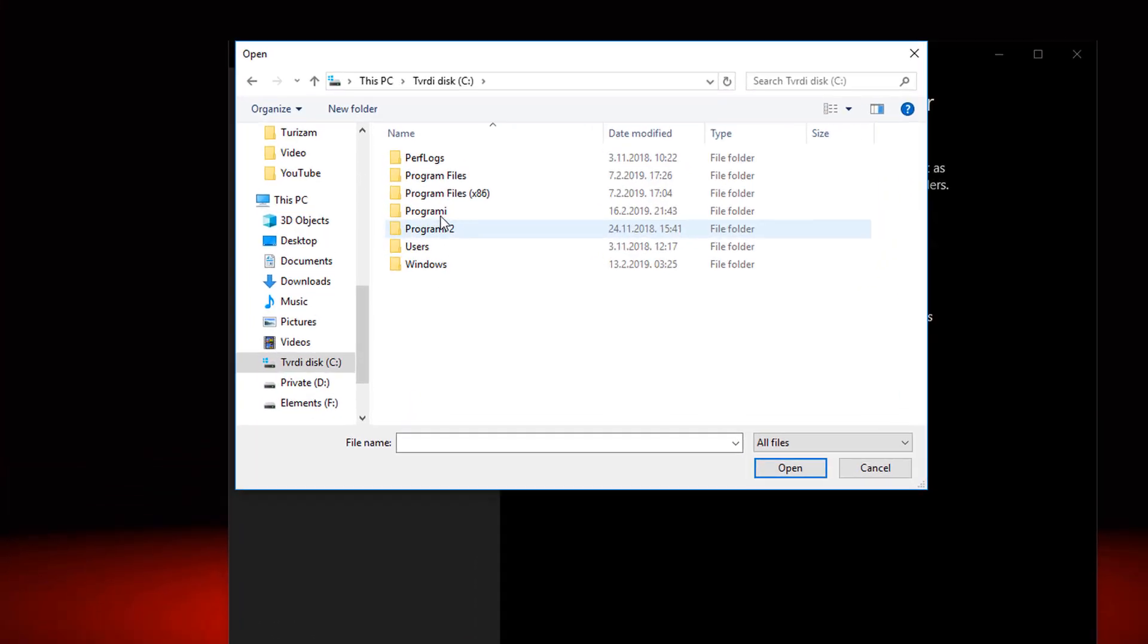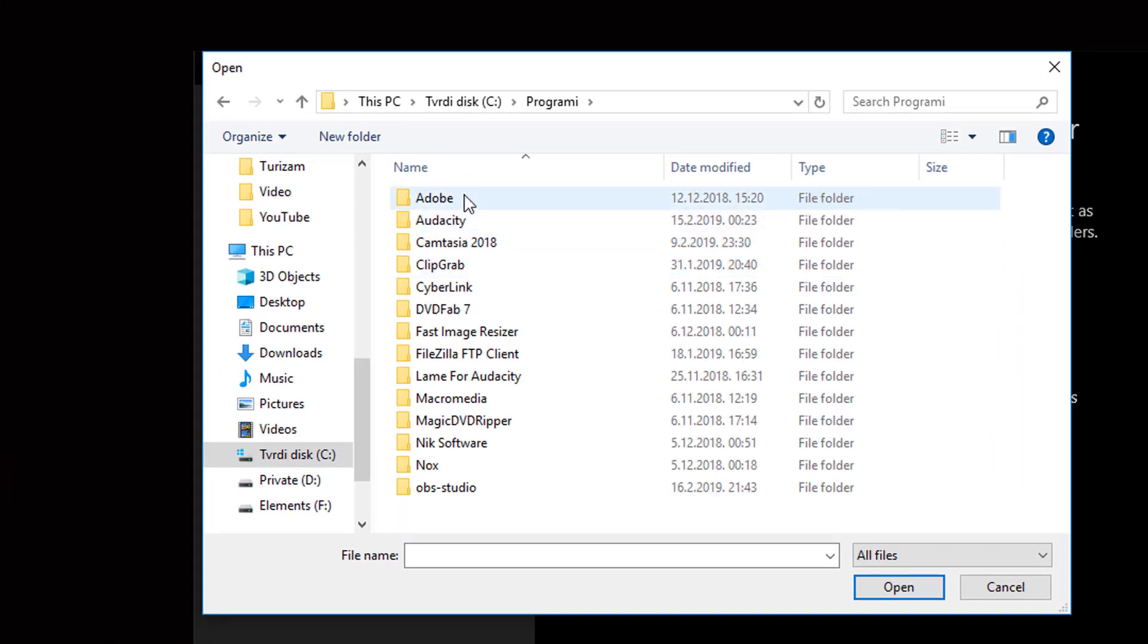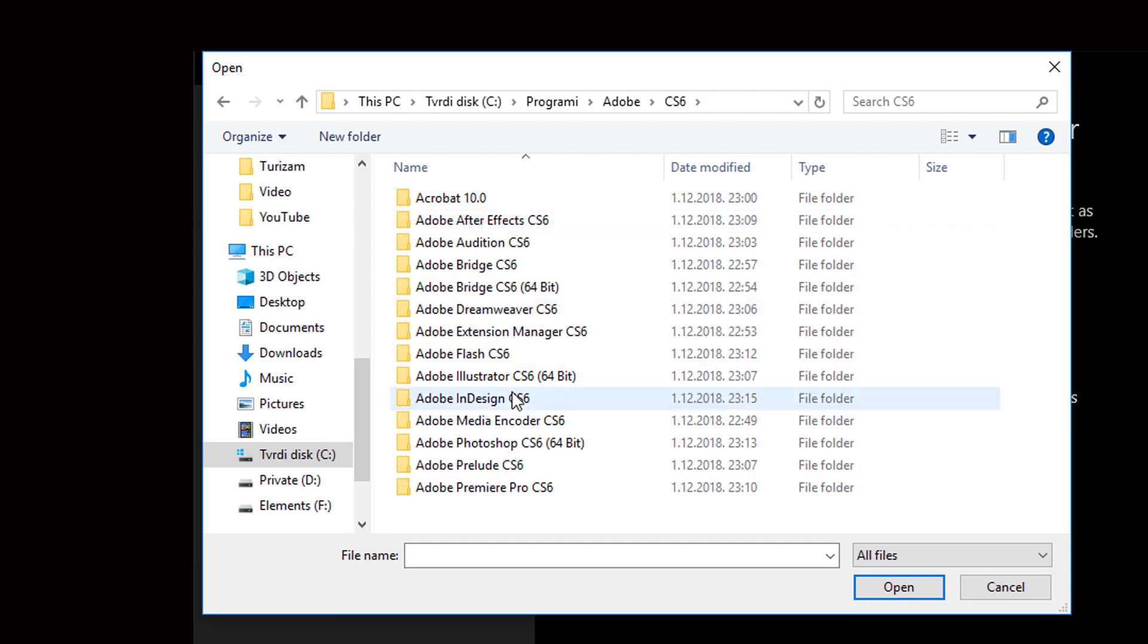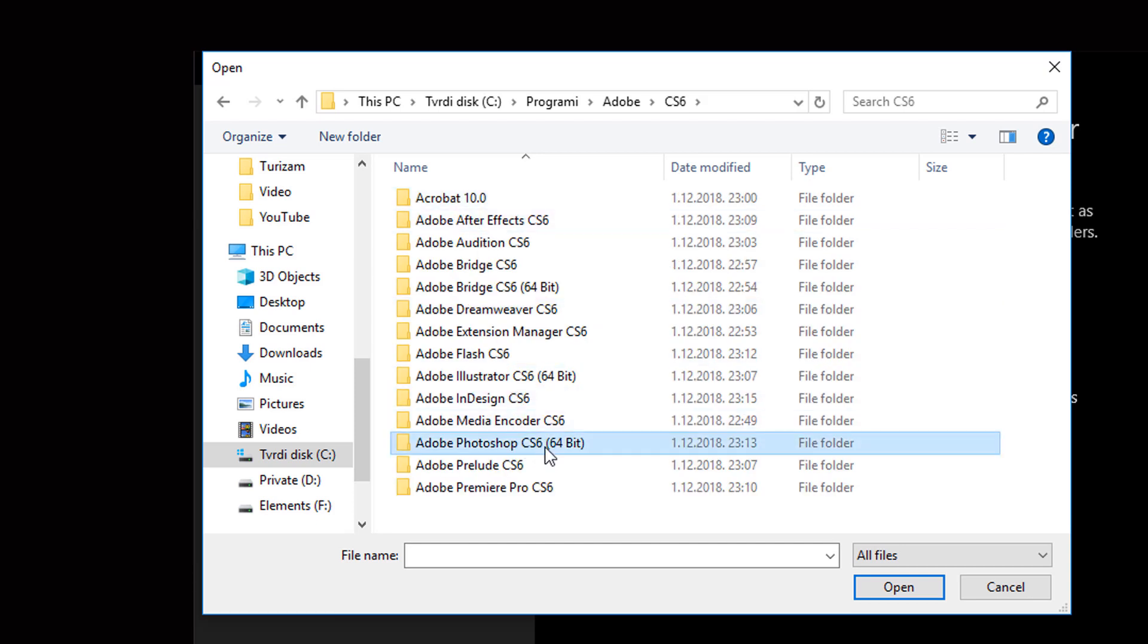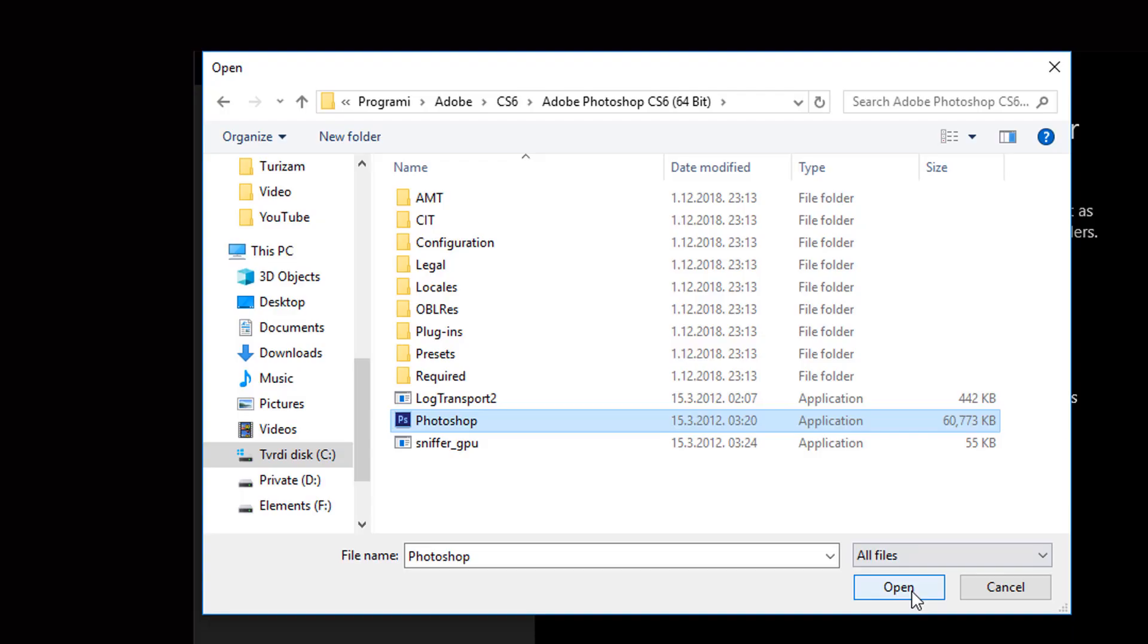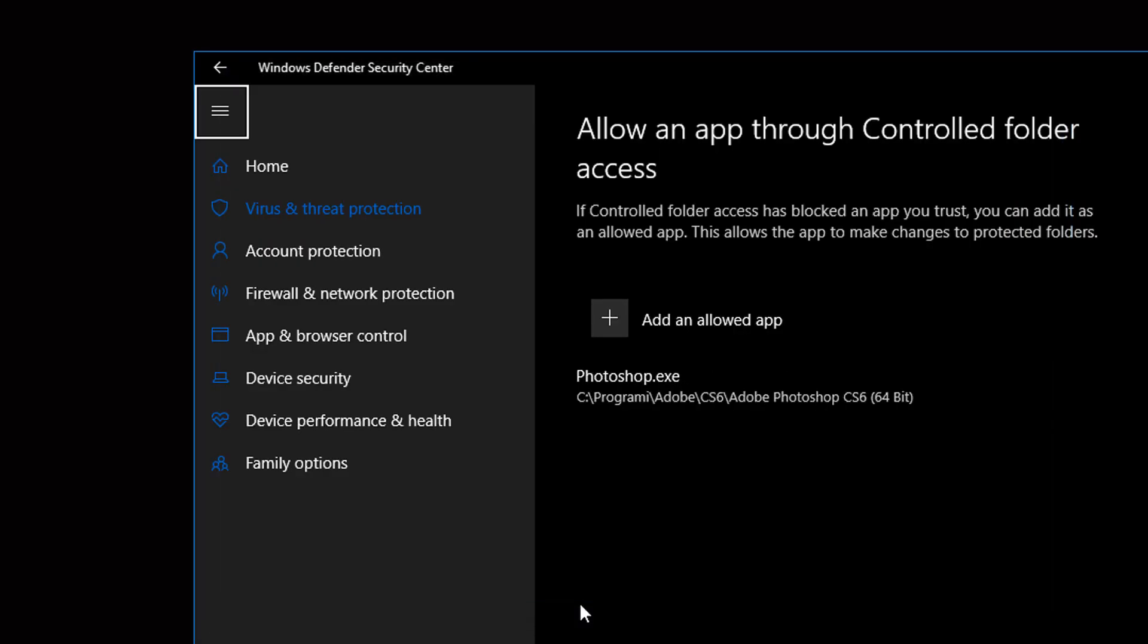Let's find an app. Photoshop, let us start with Photoshop. And click on the executable file. Open. Confirm with yes.